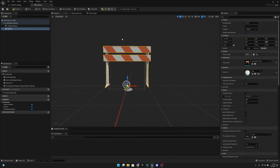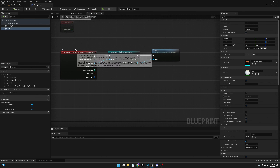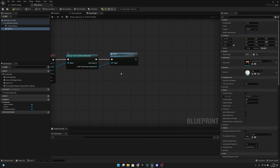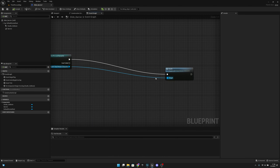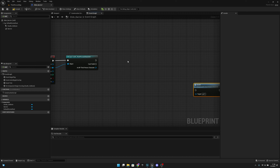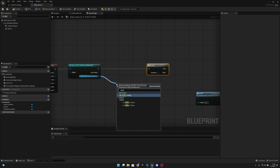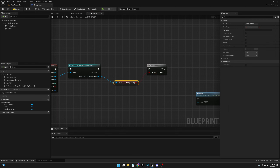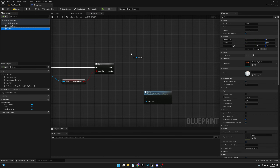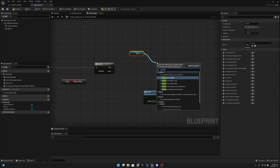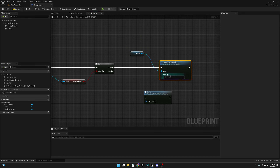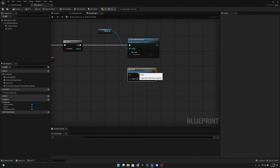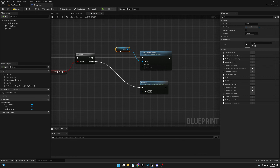Next, go to the Event Graph. On the 'On Component Begin Overlap' node where we cast to the Third Person Character, we want to move the dead logic. Cut those links with Alt + left-click, and add a Branch node — connect it here. What we want to check is whether we are sliding or rolling. If it's true, we want to get the barrier and set its Collision Enabled to No Collision. If it's false — meaning we are not sliding — then we call the dead function.